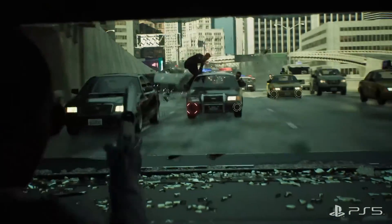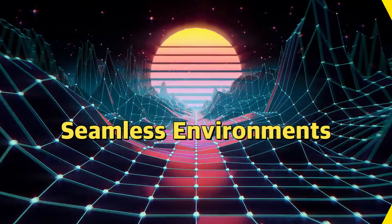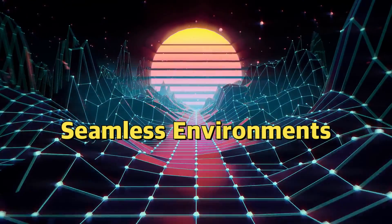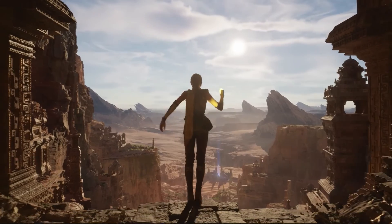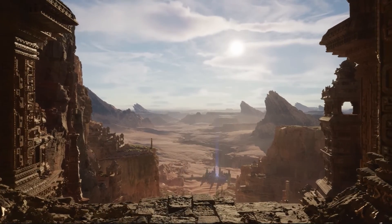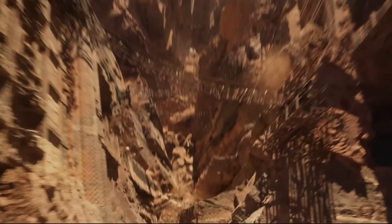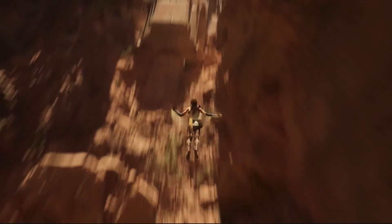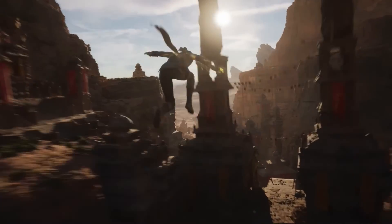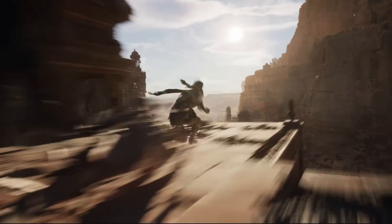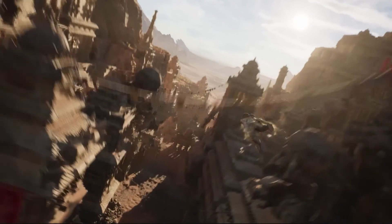Seamless environments. Nanite, combined with Unreal Engine's World Partition system, enables the creation of seamless open world environments. Large, highly detailed worlds can be created without visible loading screens.